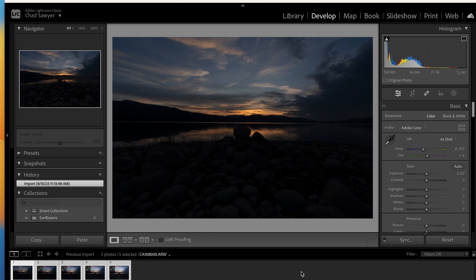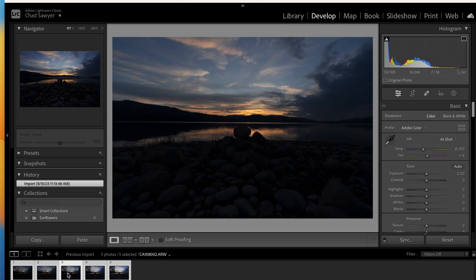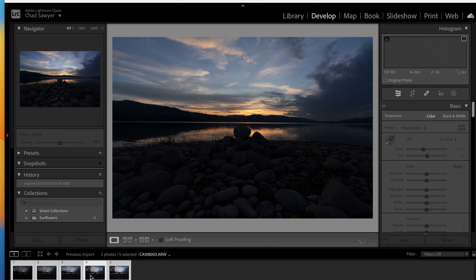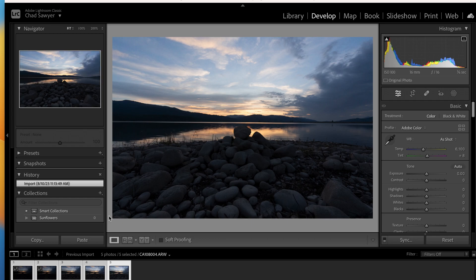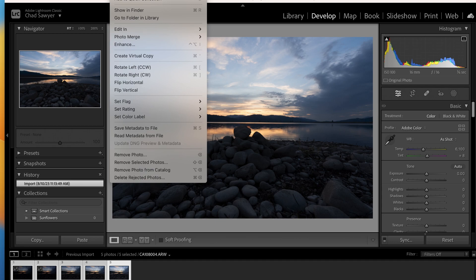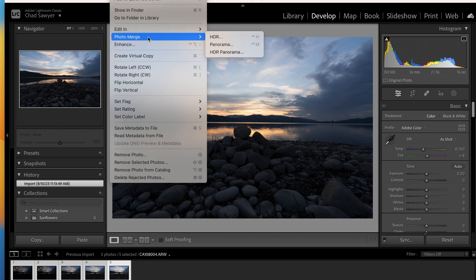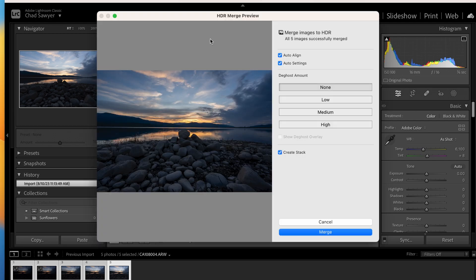All right, we have everything loaded up here in Lightroom. You can see my five images there that I did exposure bracketing with. I'm going through them here — you can see all the different exposures from darkest to brightest. What I'm going to do is merge those together here in Lightroom. Go up to the menu, go down to Photo Merge, click on HDR.